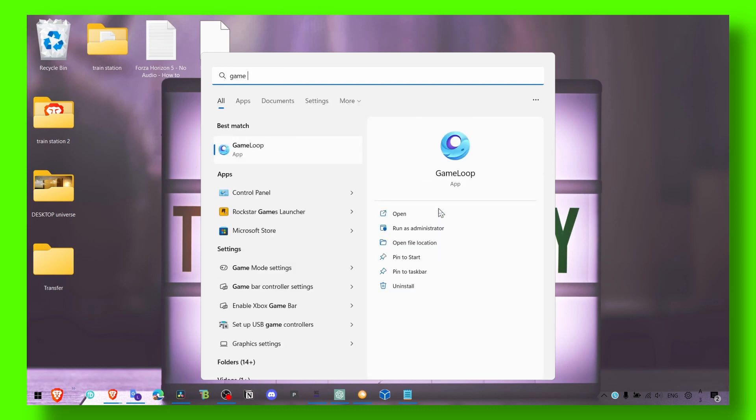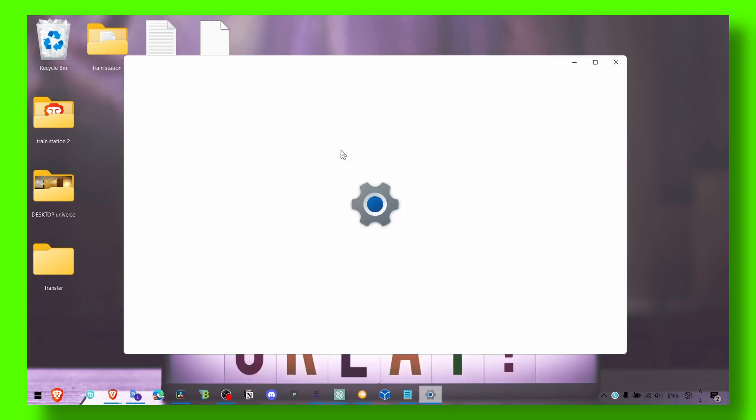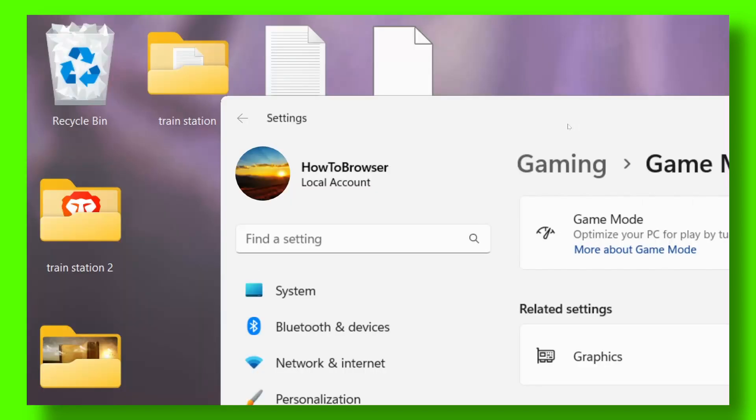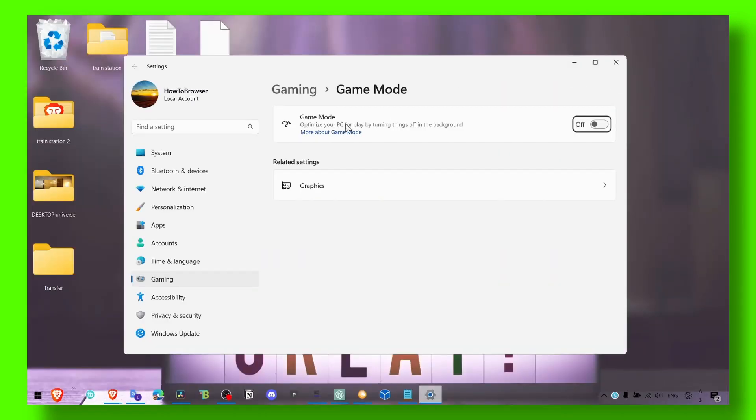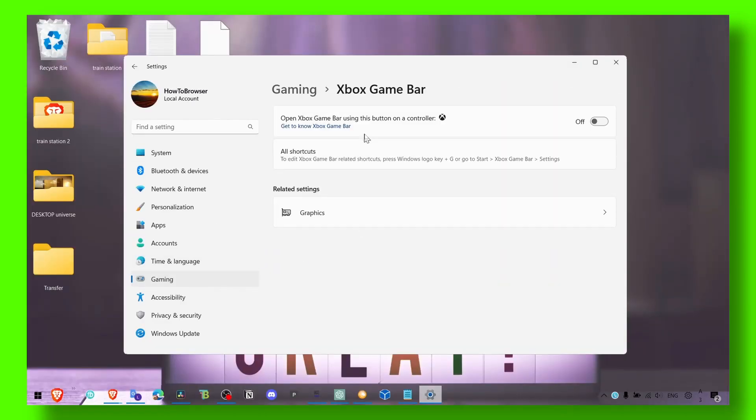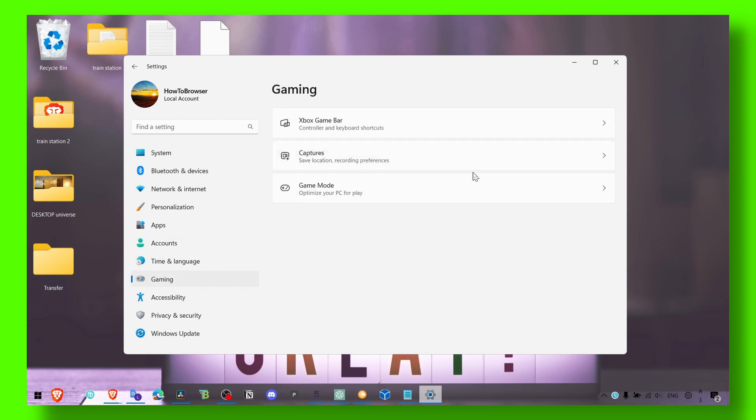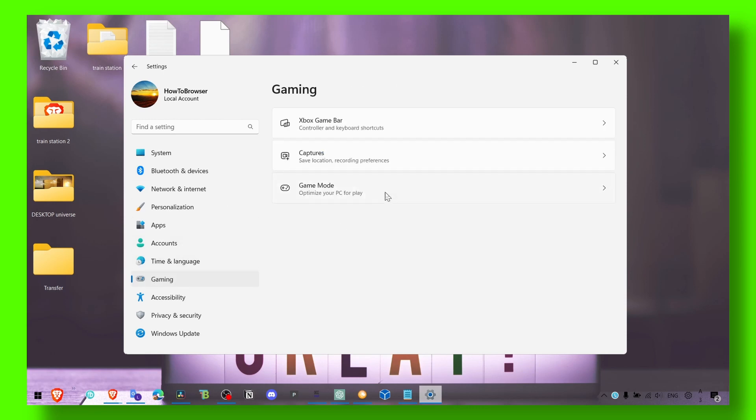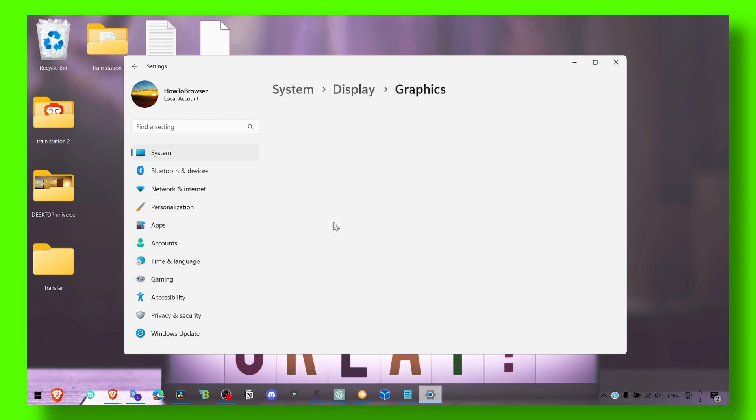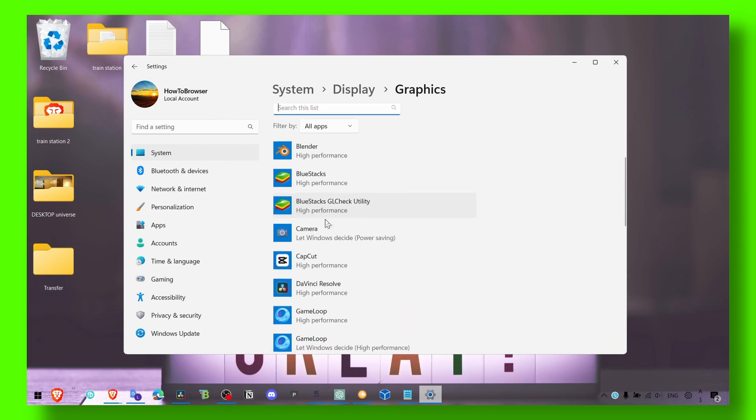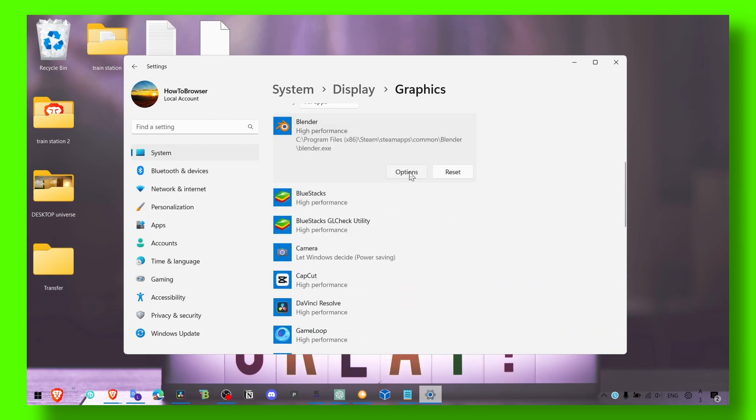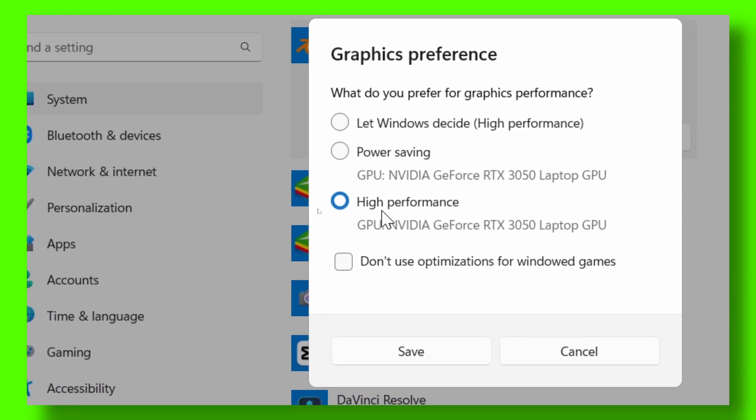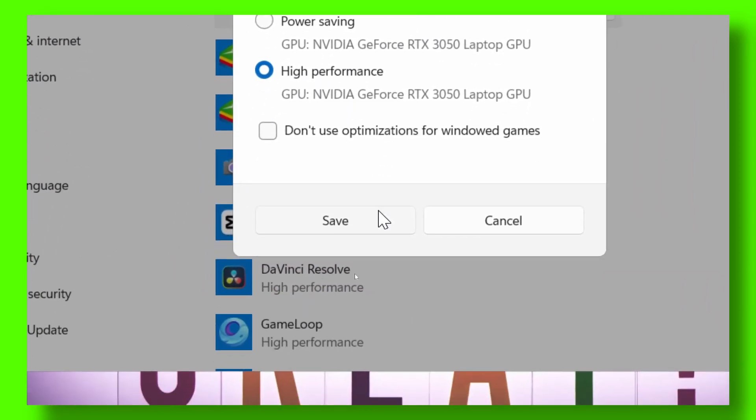Go to game mode settings and make sure you turn off game mode—it's not useful, it's actually very bad. Turn off game mode, turn off capture in graphics. In graphics settings, make sure you look for the game, click on it, select options, and then select high performance.